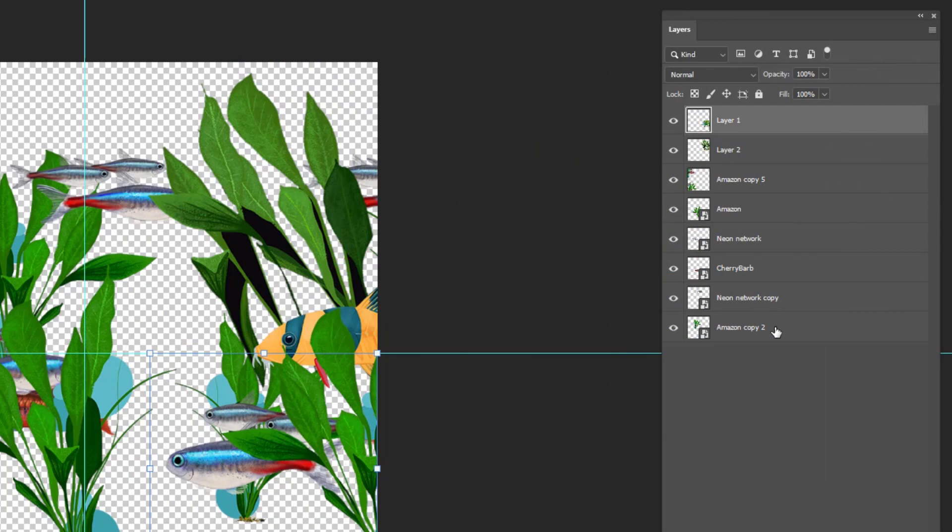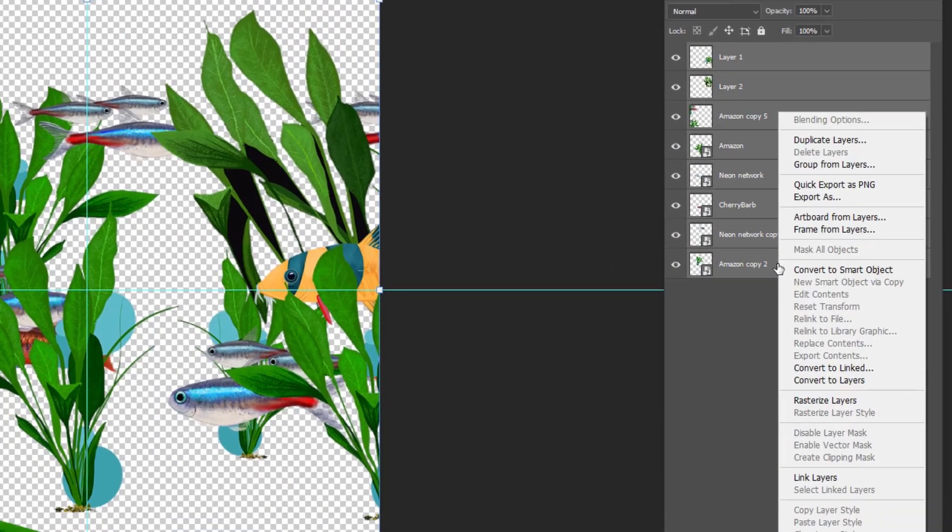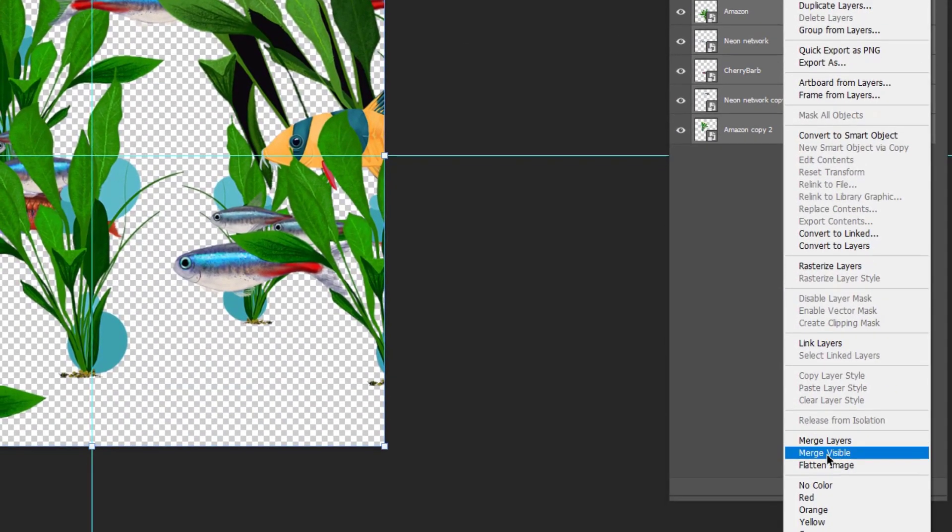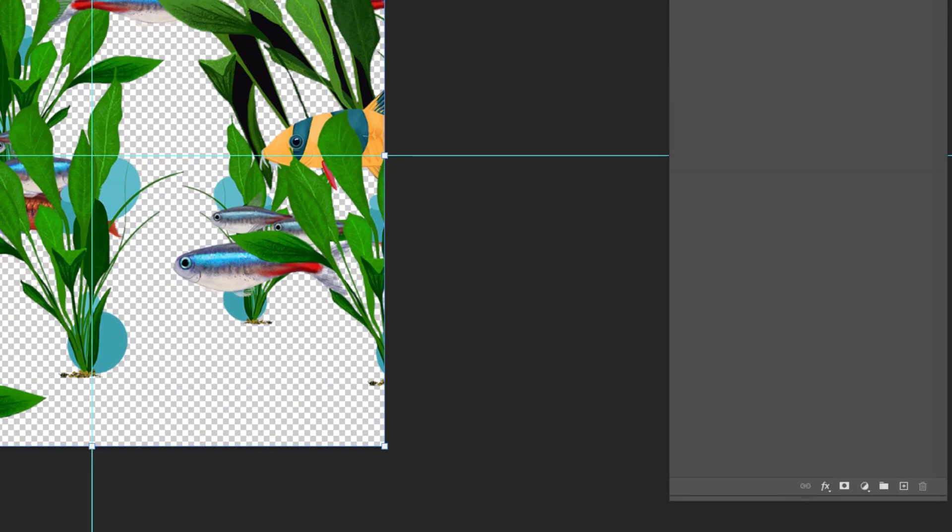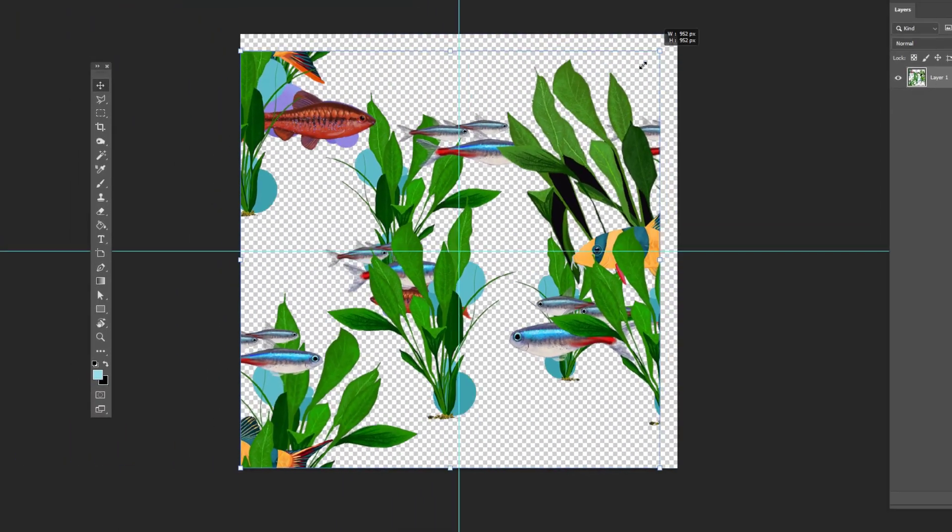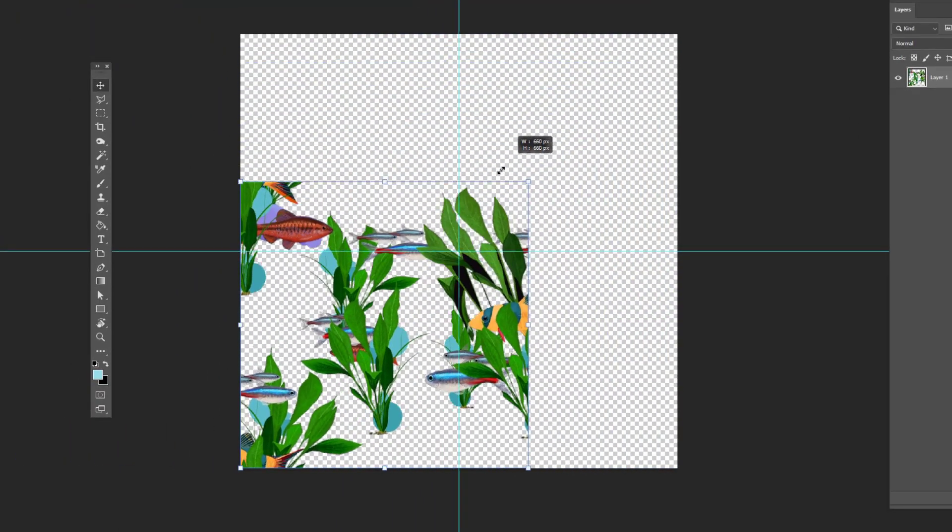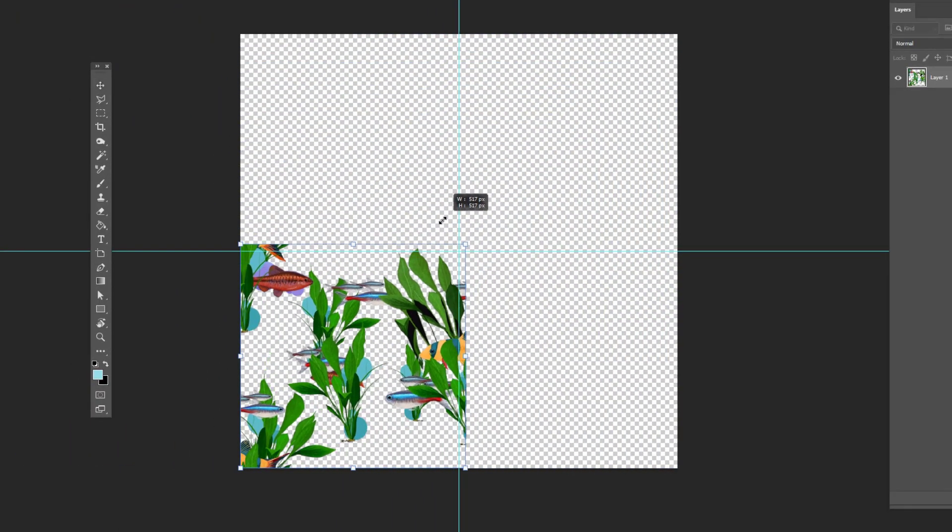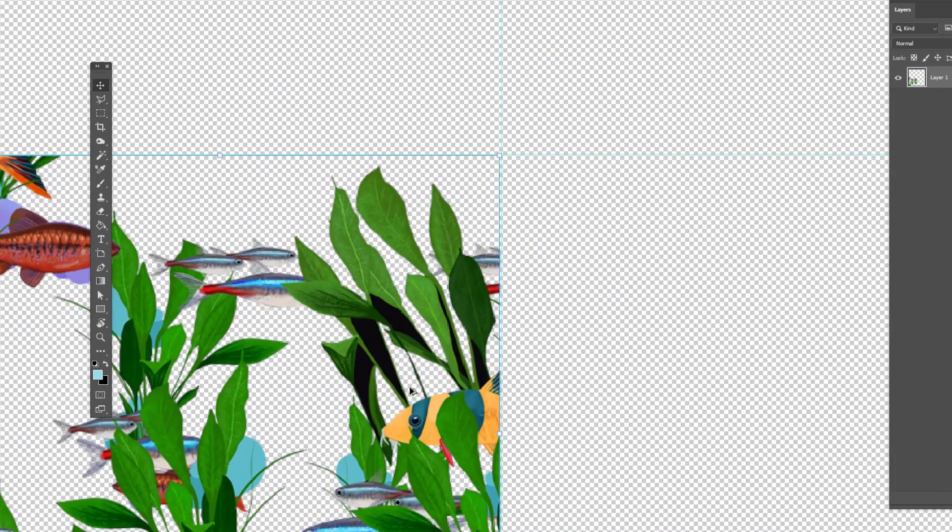Once I get something that is balanced, select all the layers, right-click, and merge them. Grab the selection tool and scale them down to fit the lower left quadrant.